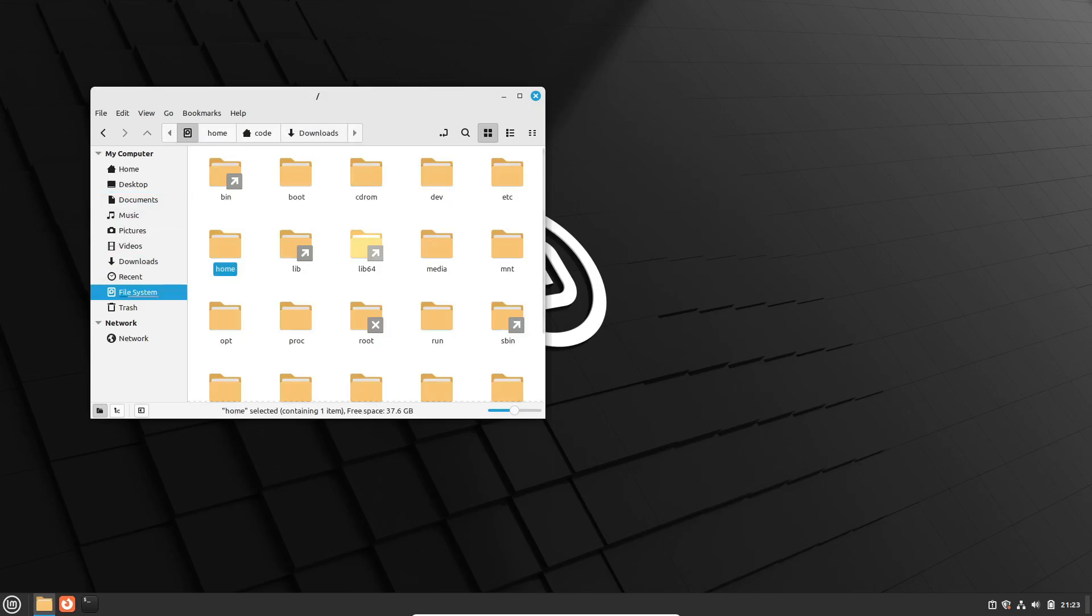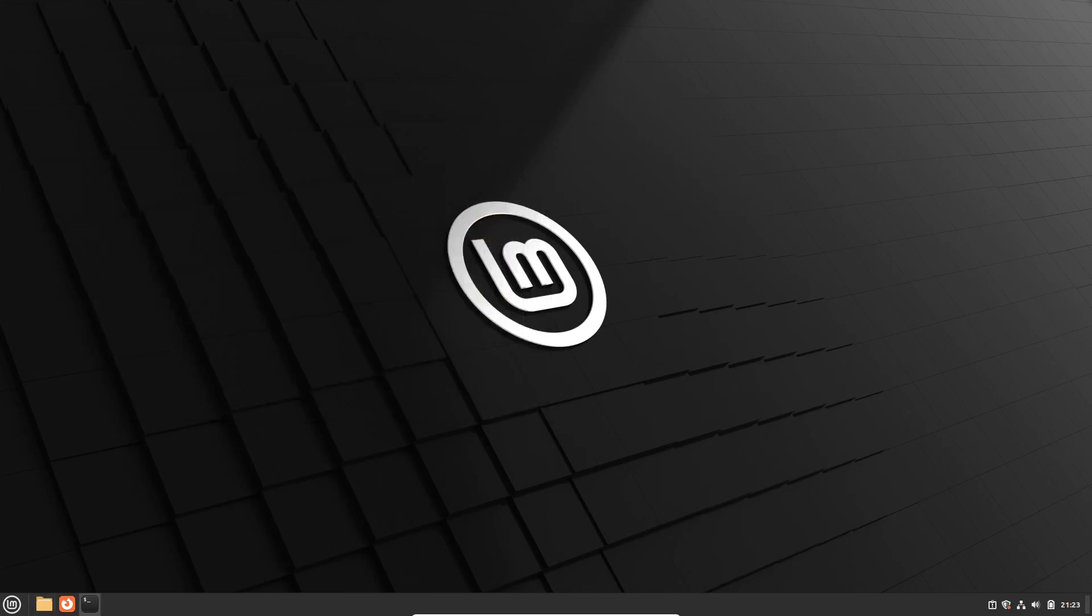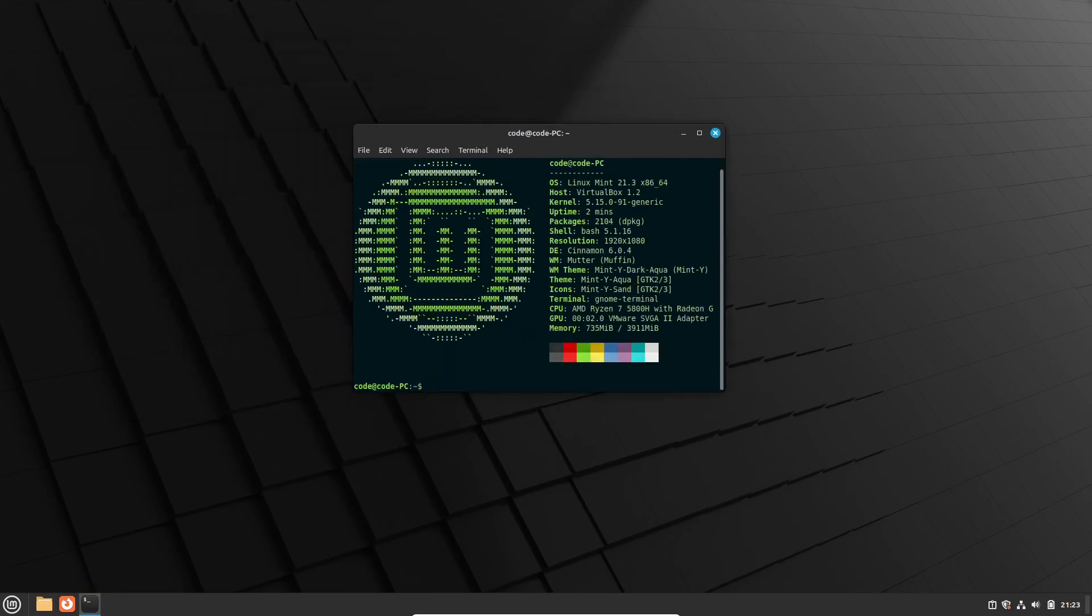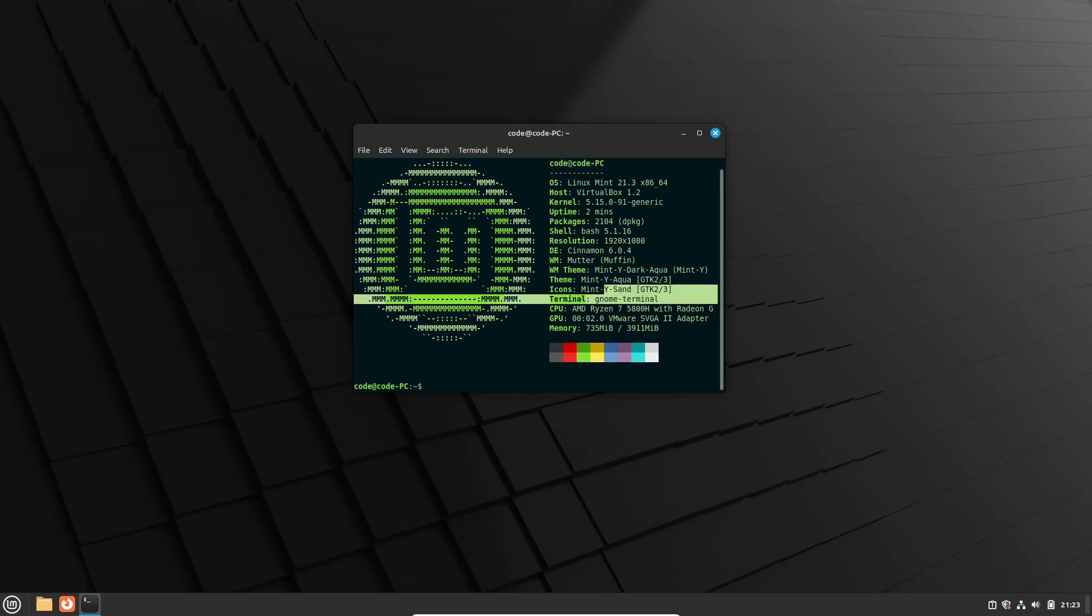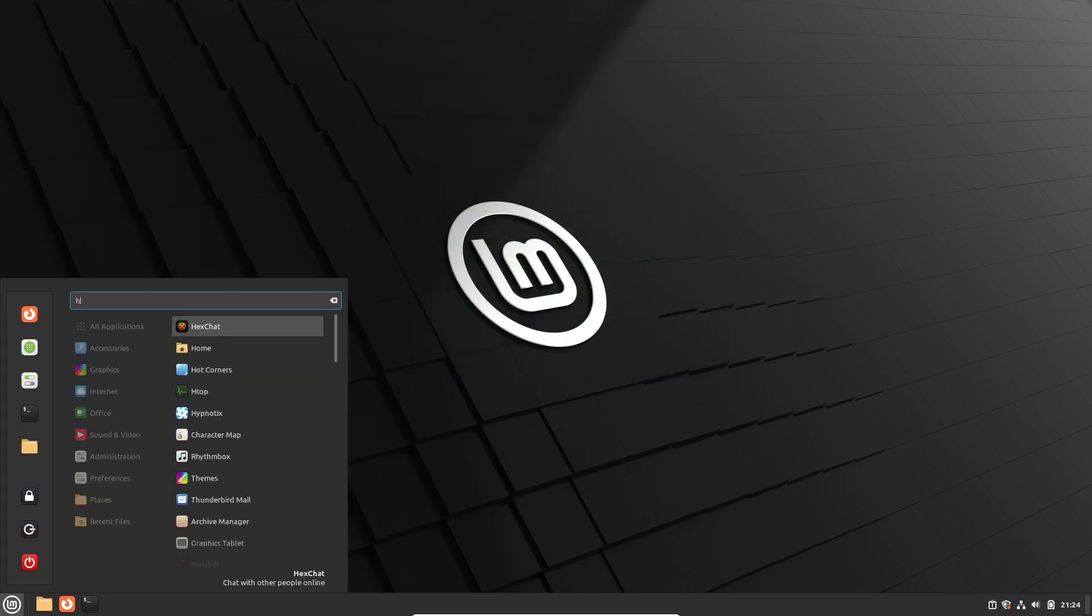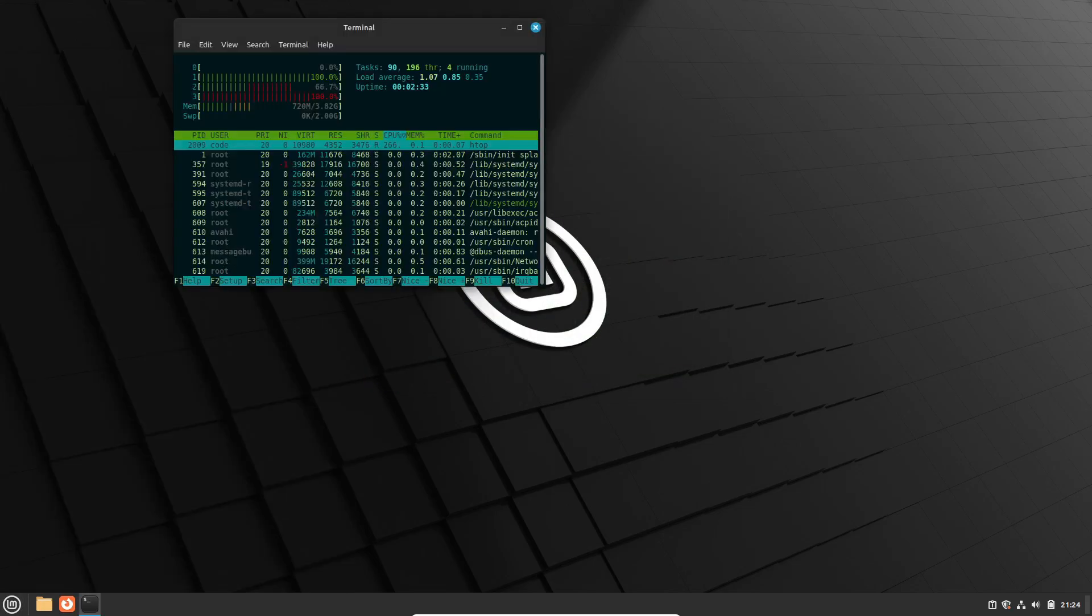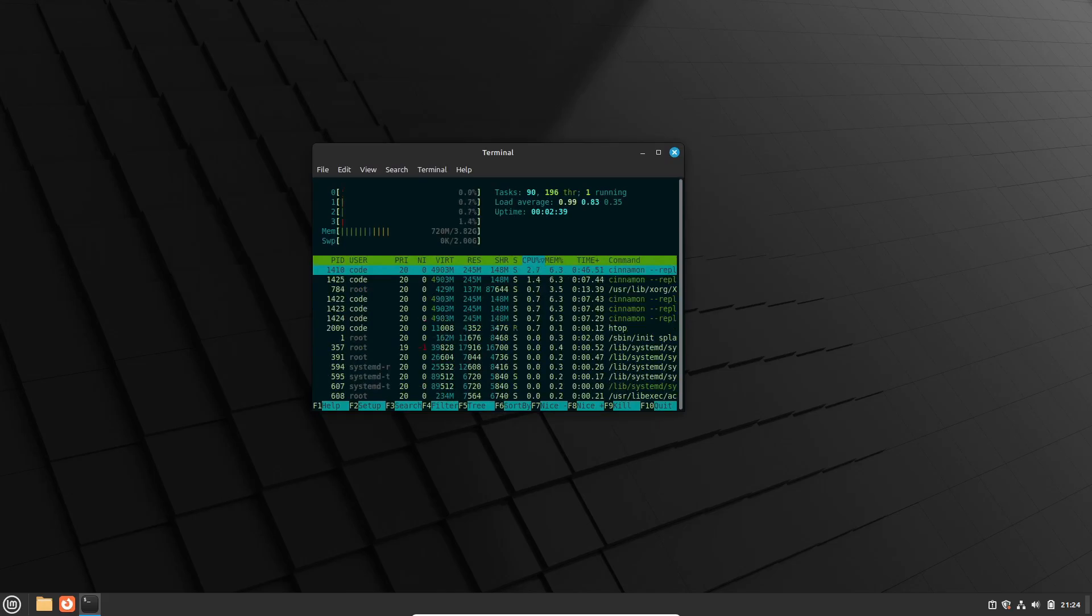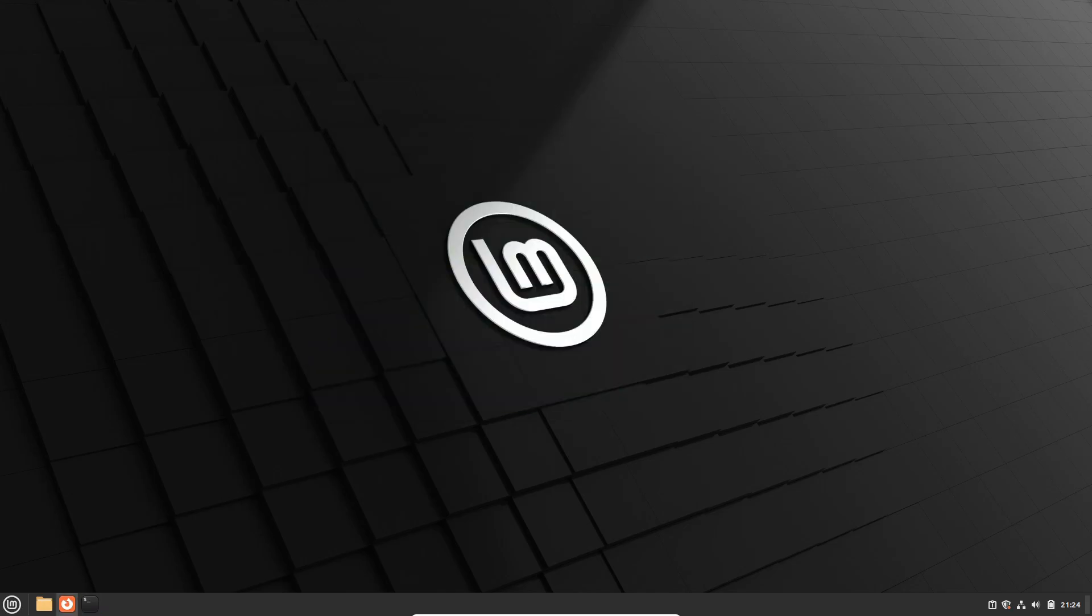Mint comes with desktop environments like Cinnamon, Mate, and XFCE, which are similar to Windows, so you won't feel too lost starting out. Plus, Mint has an easy-to-use wizard that helps you automatically find and install hardware drivers, making the transition from Windows as smooth as possible.